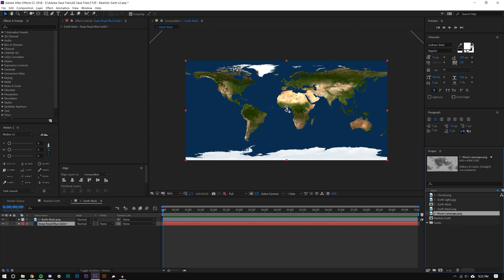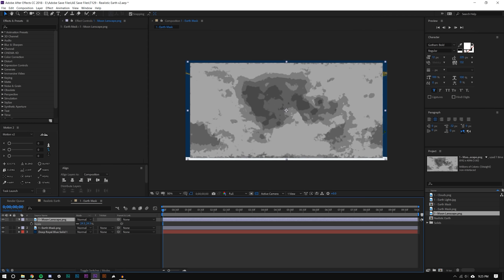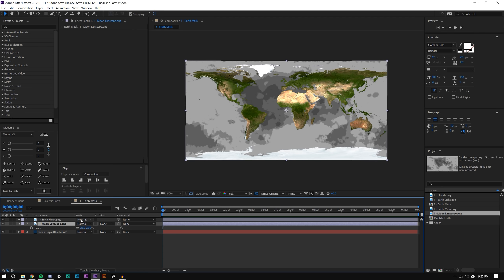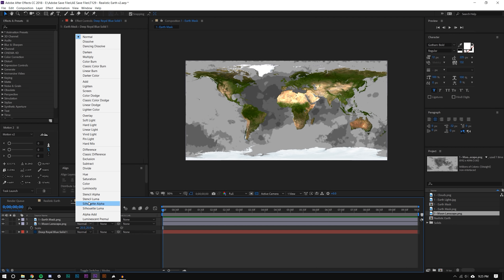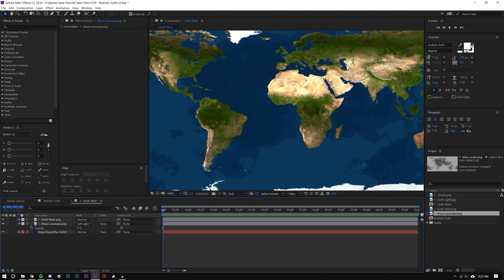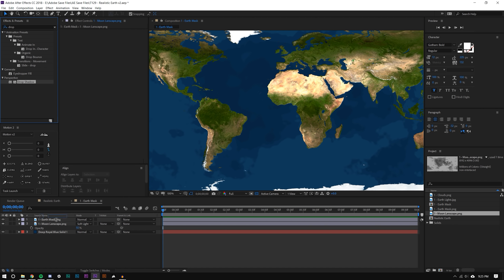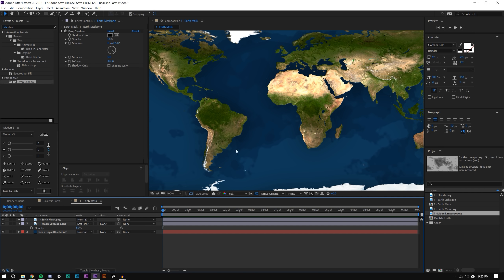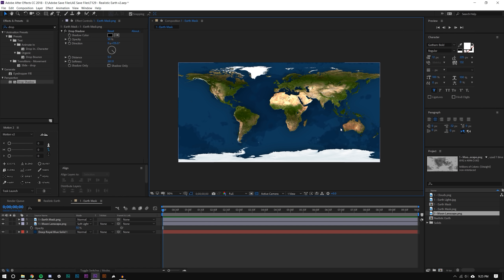I'm going to drag the moon landscape on, hit S on the keyboard, and scale it down to about 25%. Drag it above the royal blue solid and change the blending mode to Soft Light, then hit T on the keyboard and bring the opacity down to about 55%. That gives it a nice texture. I'm also going to add a Drop Shadow to the earth and increase the softness pretty heavily, so the water looks like it has various levels.